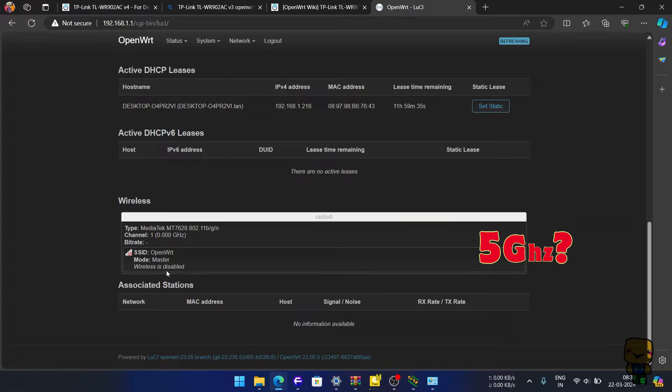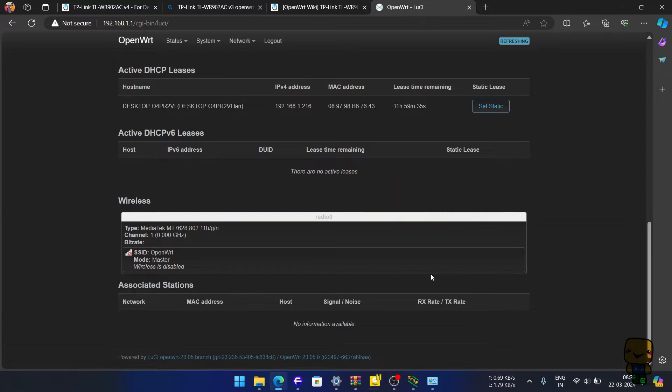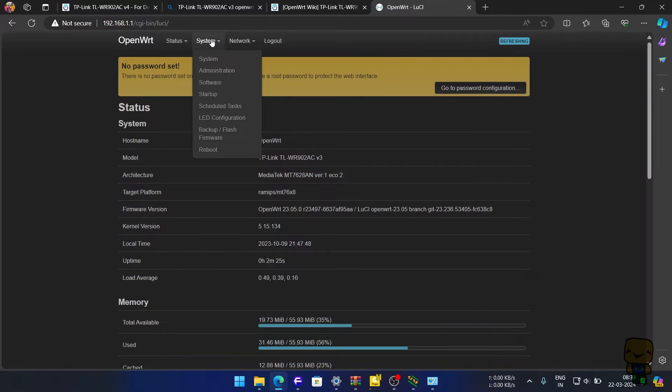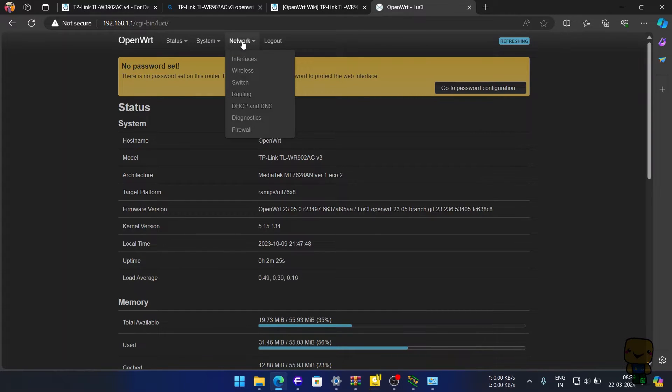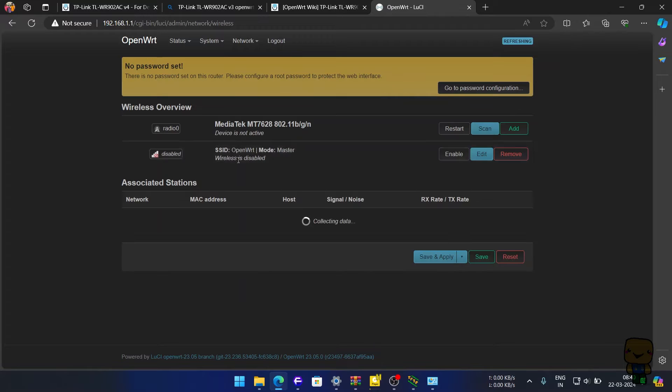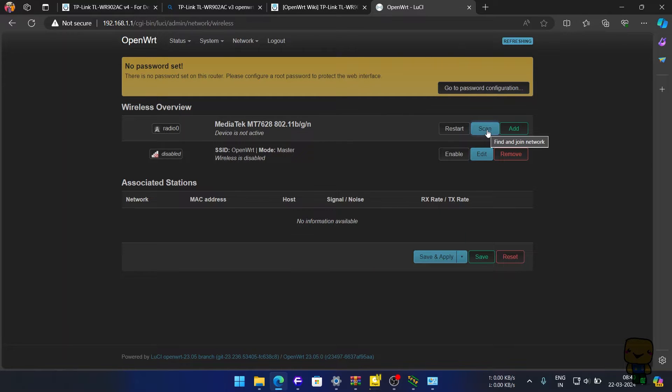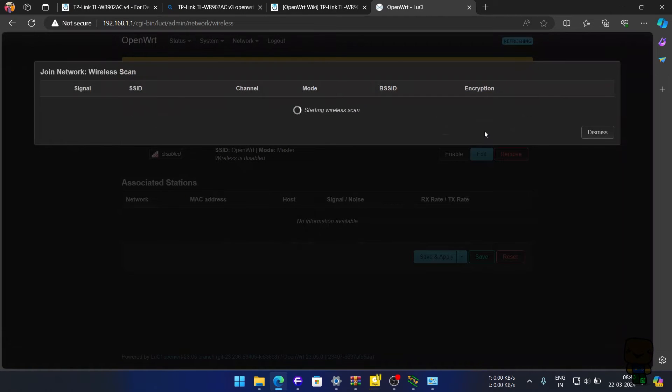New problem. No 5 GHz band showing. No issue, we will fix it. Just follow the steps. Next order of business, we connect to an existing 2.4 GHz Wi-Fi network. Hit scan and follow along.